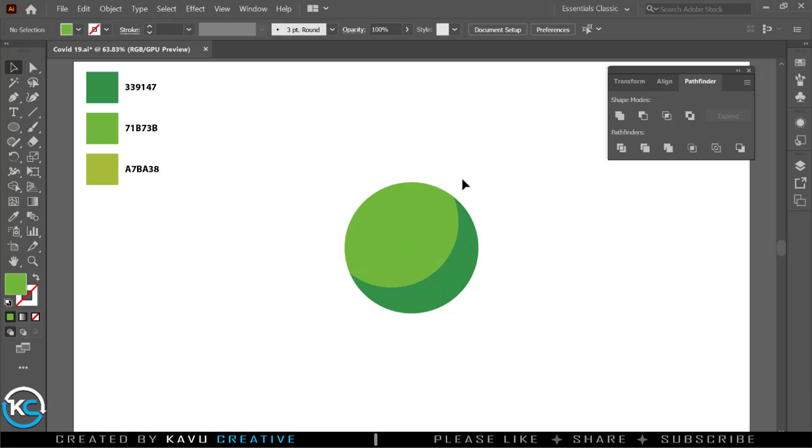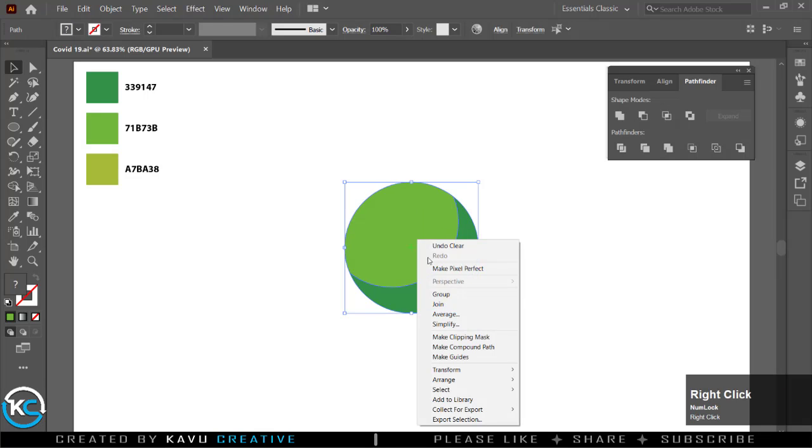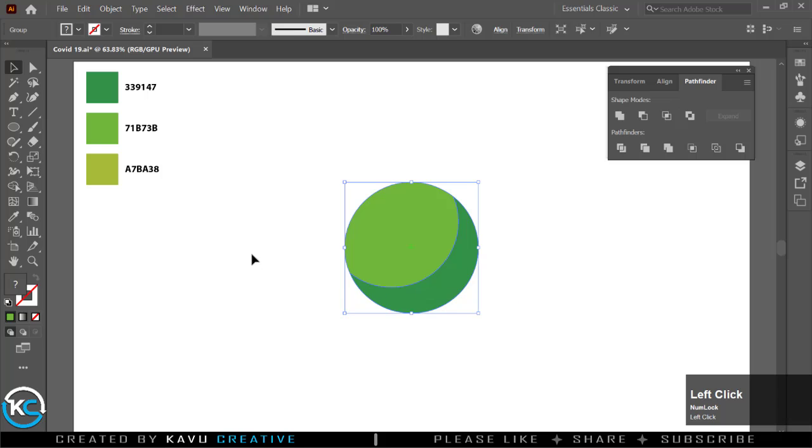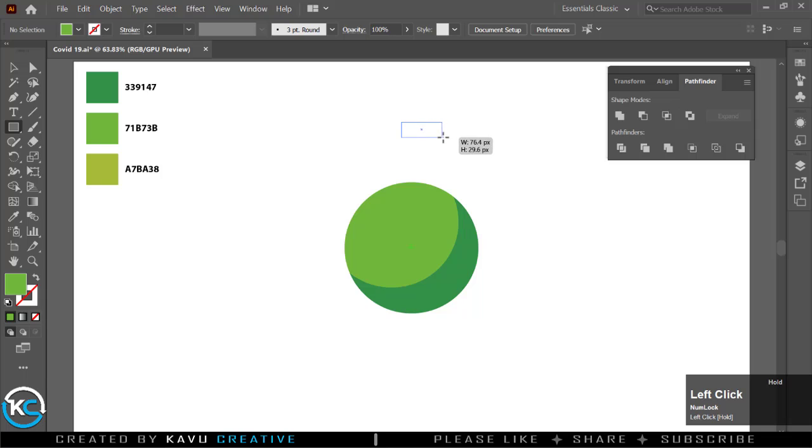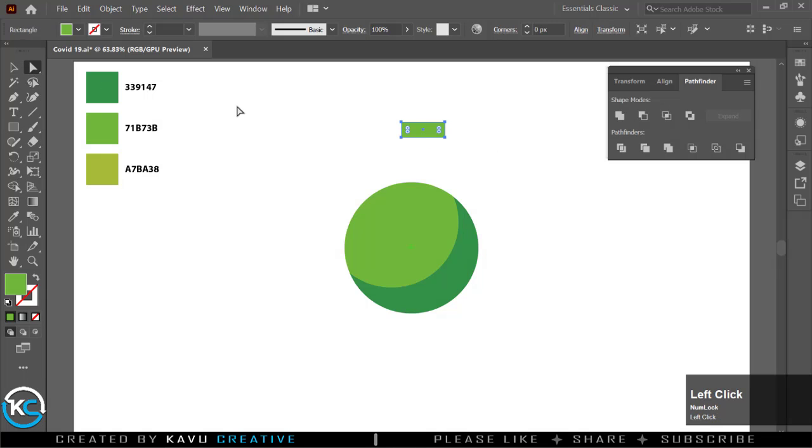You can also watch key press and mouse event at right side bottom corner of the screen. Now select rectangle tool from tool menu. Make small rectangle. Select direct selection tool and make all corners round of rectangle.